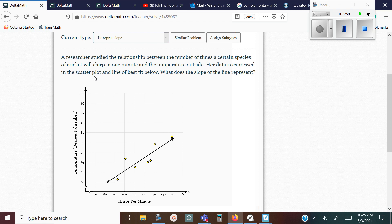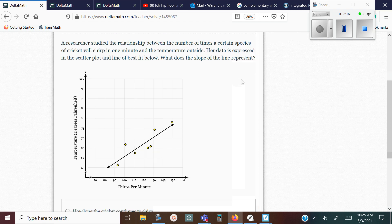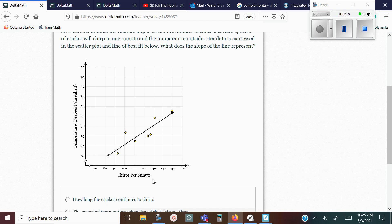Let's read the question. Researchers studied the relationship between the number of times a certain species of cricket will chirp in one minute and the temperature outside. The data is expressed in a scatter plot with a line of best fit. What does the slope of the line represent? Chirps per minute is the X and temperature is the Y. When you see slope, the first thing to look for is change, because it's the change in Y over X. If it doesn't have 'change' in it, it's not the answer for slope.